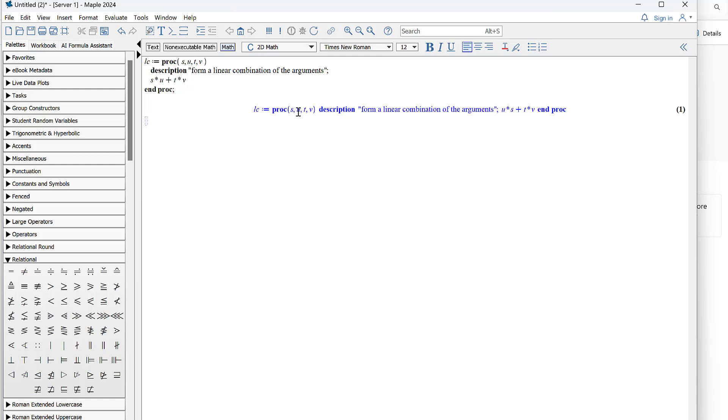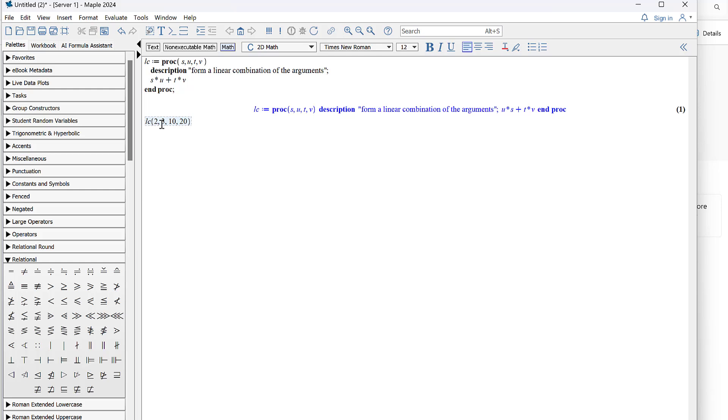Let's see if we can do this. So the name of it is called LC for linear combination and I'll type in 2, comma, 3, comma, 10, comma, 20. All right, so before I enter let's just think about what this should be. I'm expecting the computer to spit back the number which would be 2 times 3 is 6 plus 10 times 20 is 200. I'm expecting it to spit back 206 and it did.